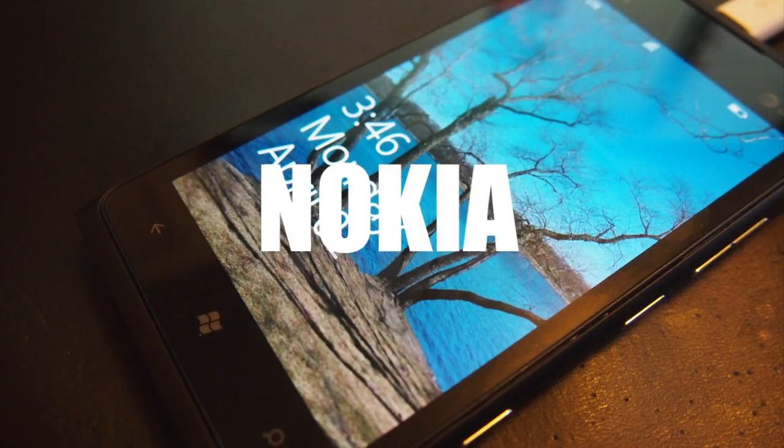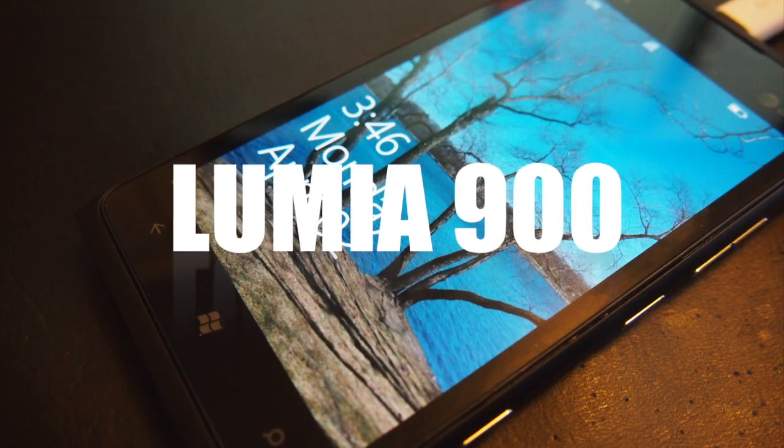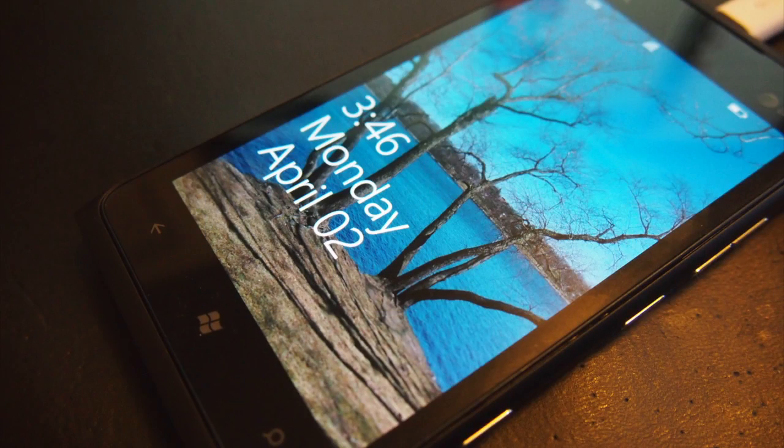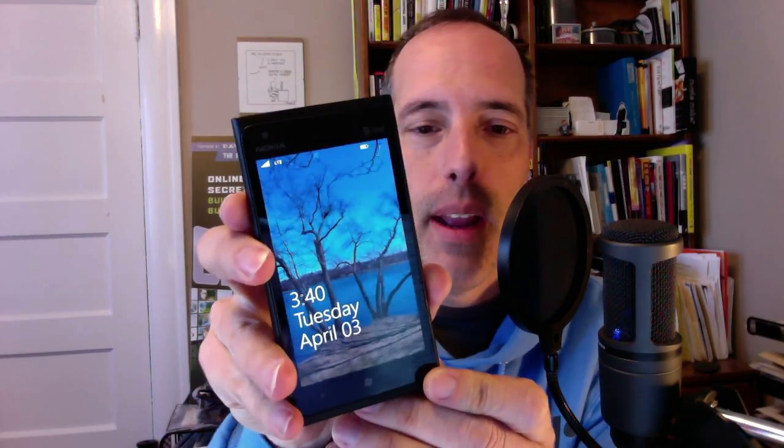Hey everybody, it's Steve Garfield from stevegarfield.com, and today I want to give you a quick look at the Nokia Lumia 900. Here it is, and you just turn it on, and there's my homepage.